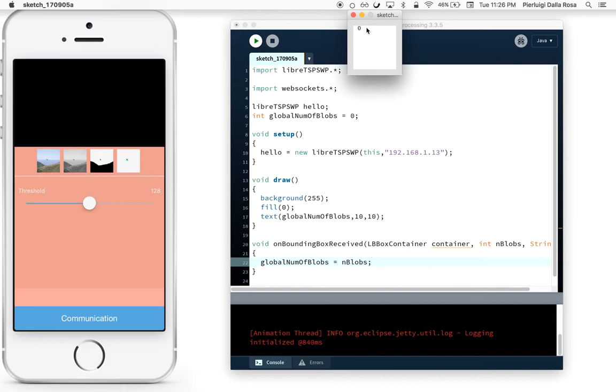A very common action is thresholding. Thresholding means converting a grayscale image—the difference between the current frame and the background that you saved before—and transforming it into a black and white, two-channel image.